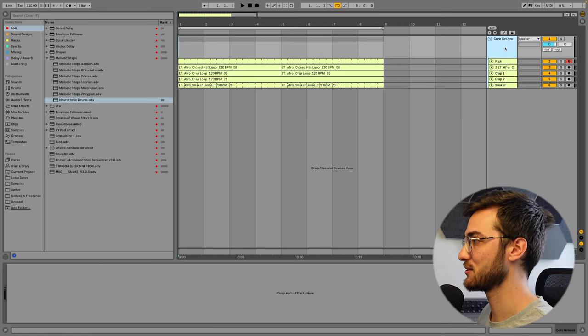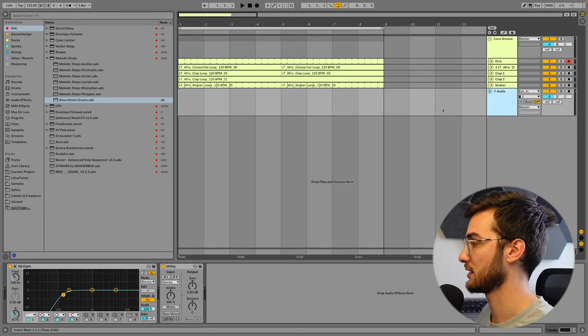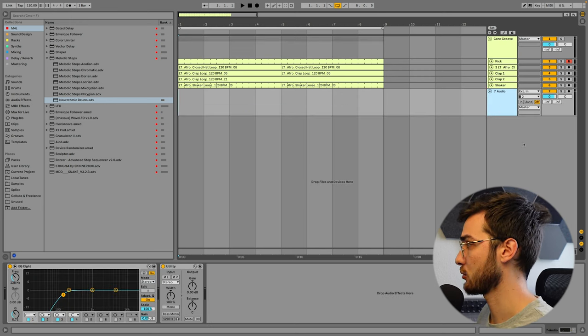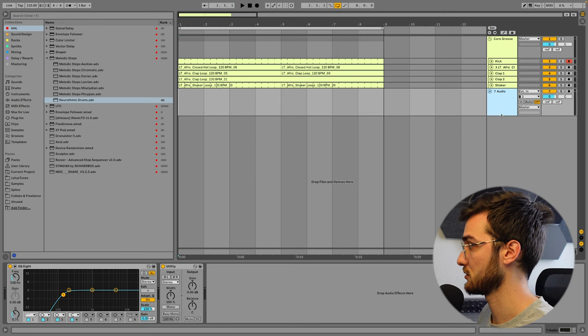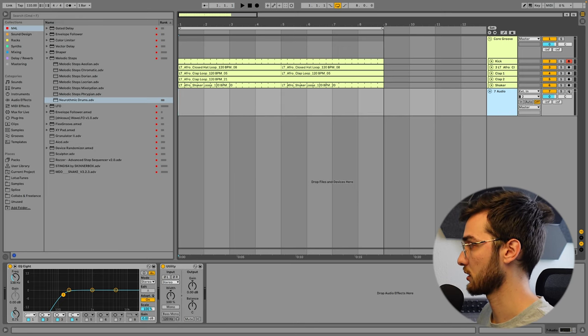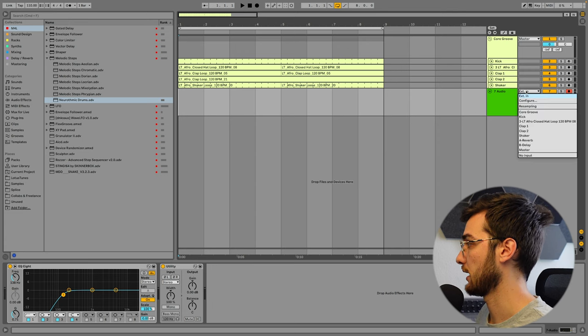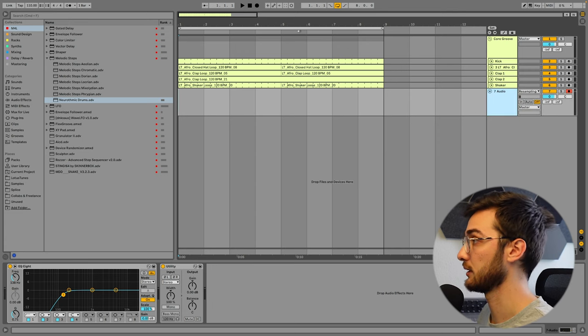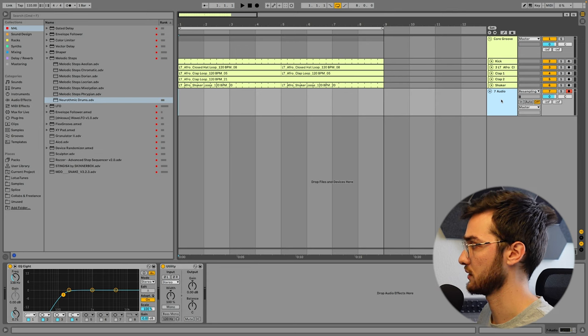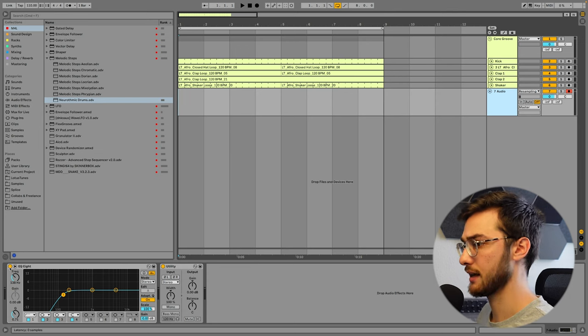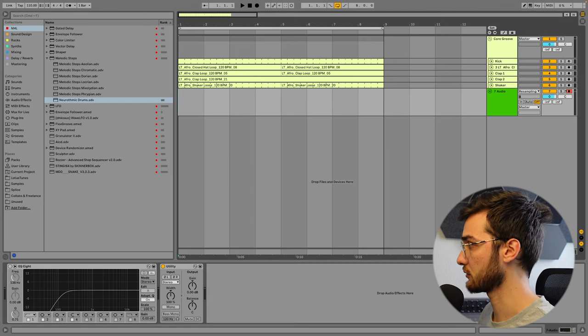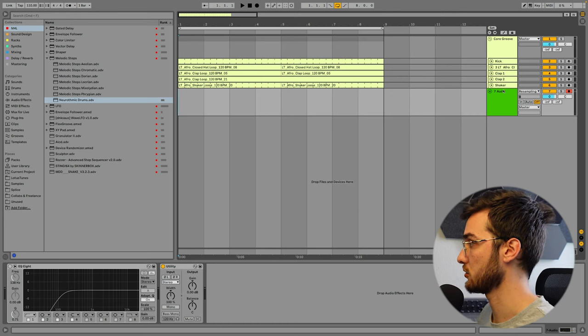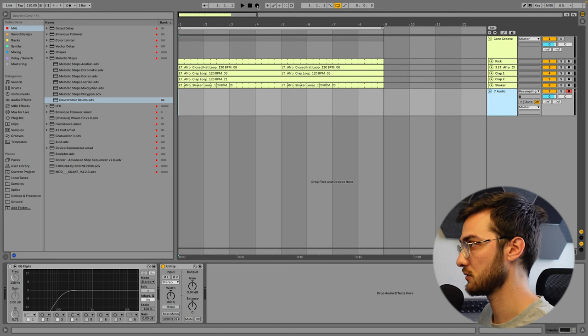Let's dive into the first step, which is resampling our original drum groove. Therefore, we're going to create an audio track using Command-T or Control-T. We're going to record on this audio track and enable resampling so everything that is played in our session is going to be recorded. By default, I have a low cut enabled here. We don't want that. We're just going to record everything that comes out of this core grooves into our audio track.